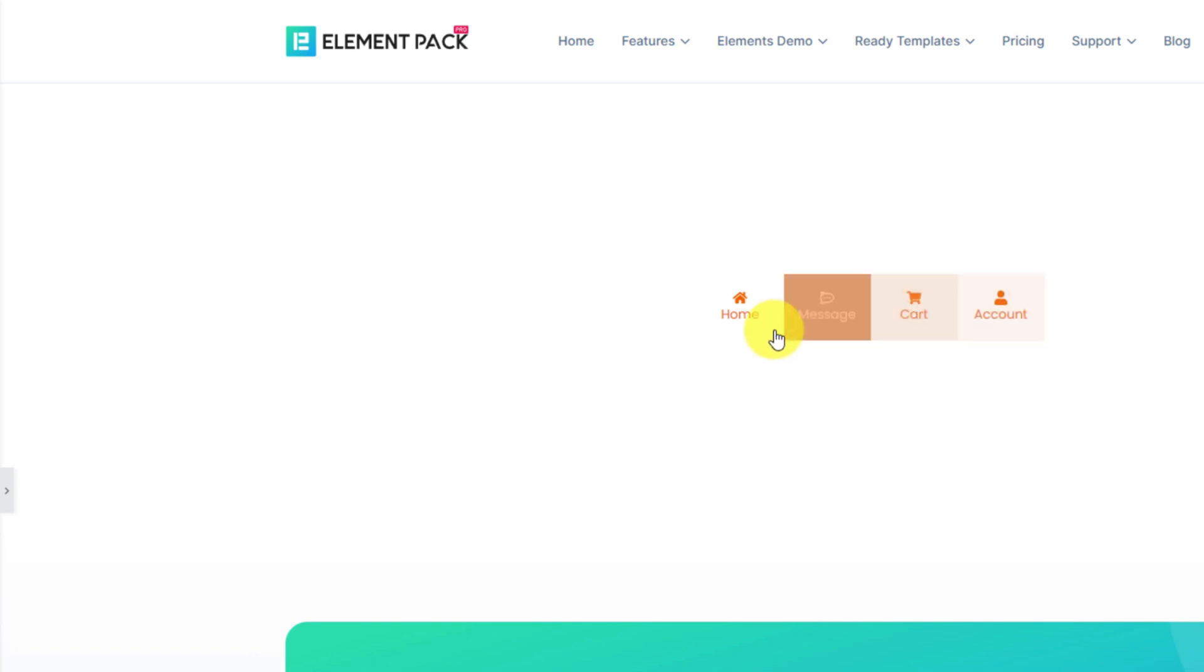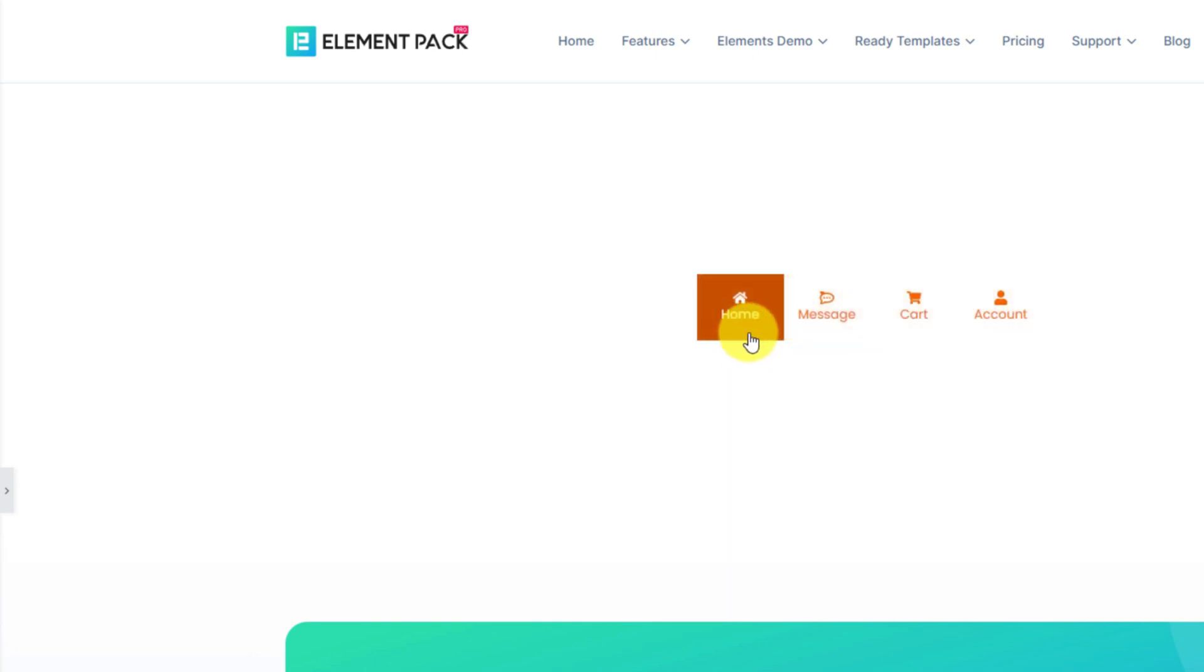With all the options provided here, you can create tons of unique interfaces using this widget. The fun is all yours.